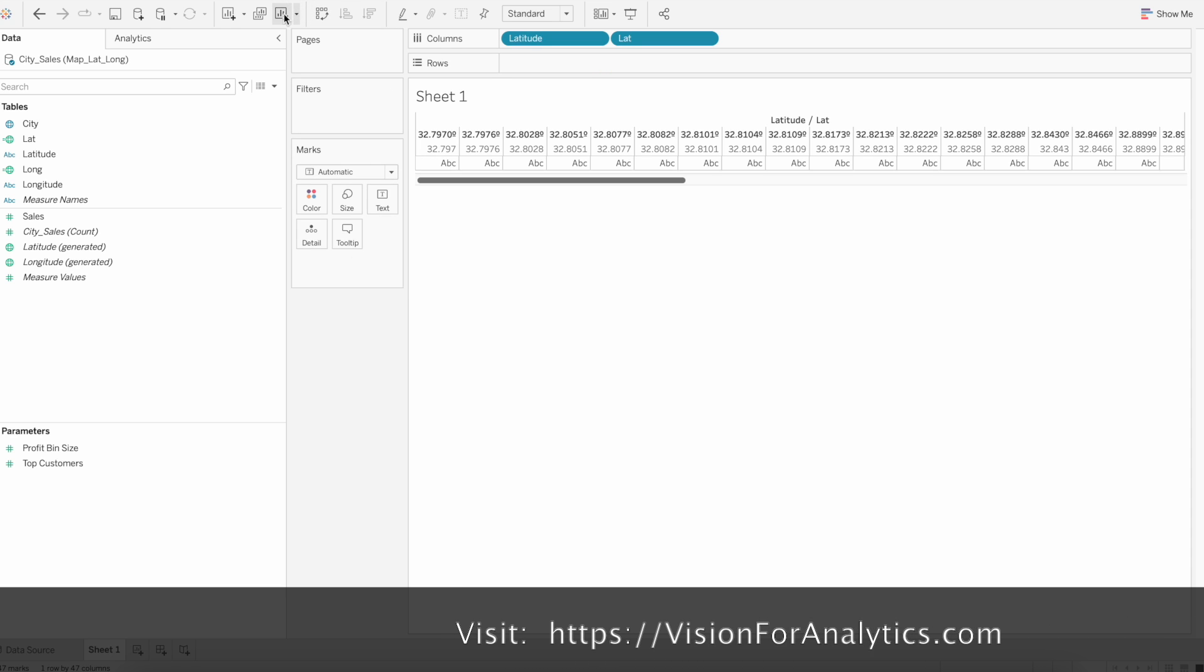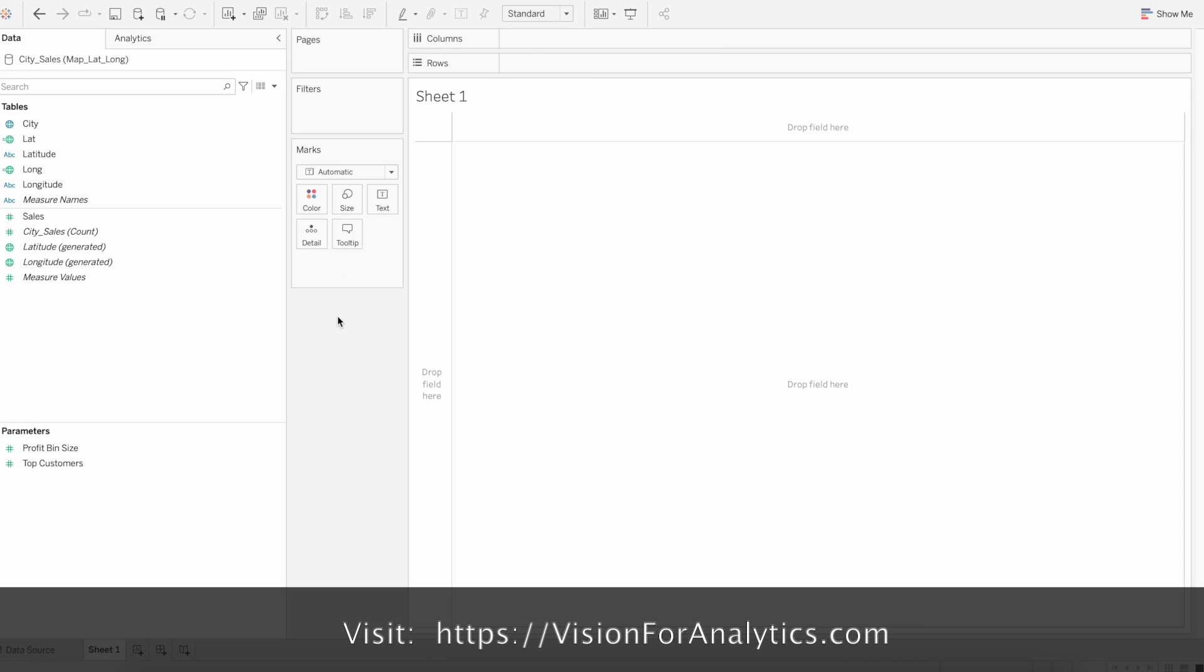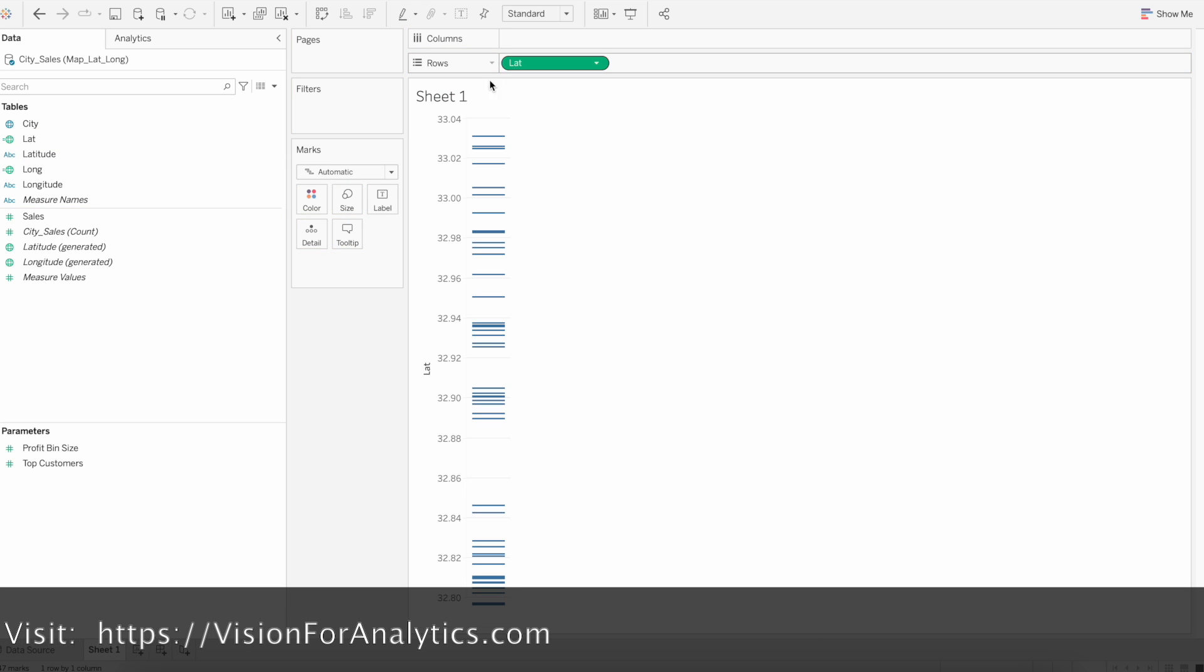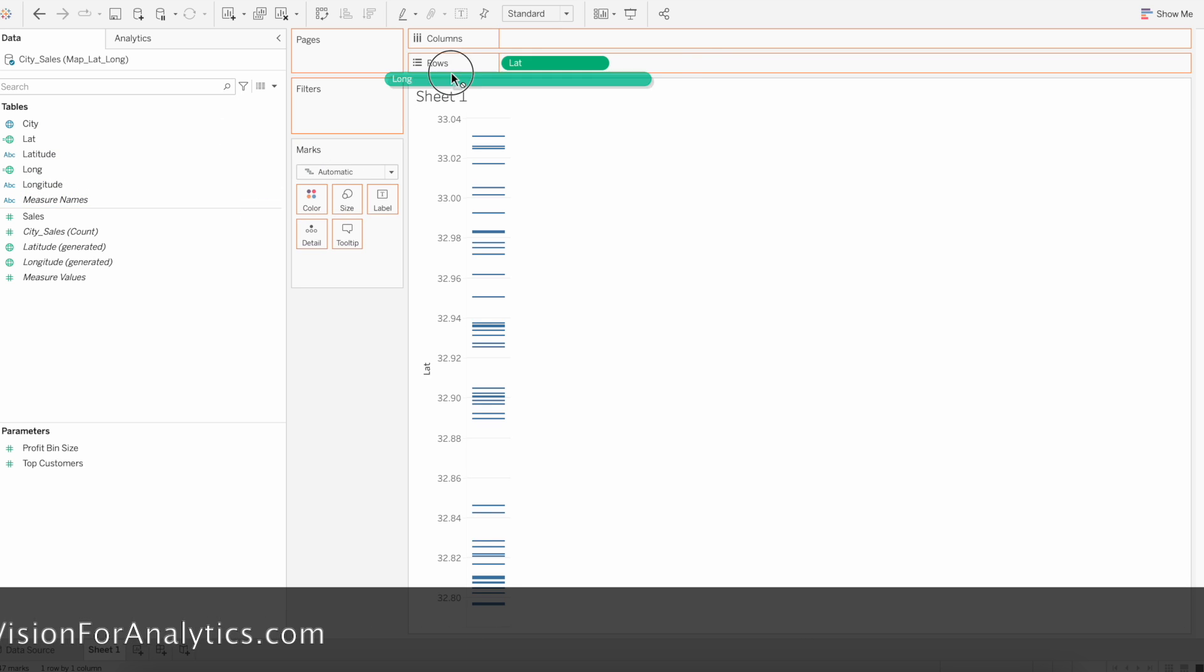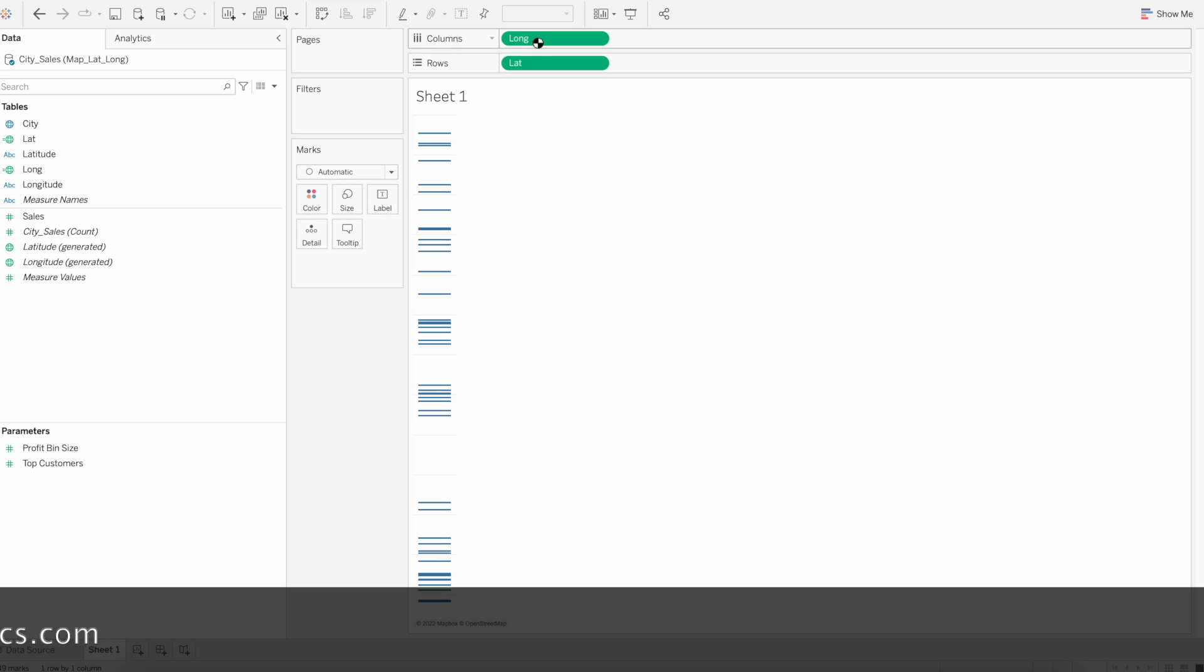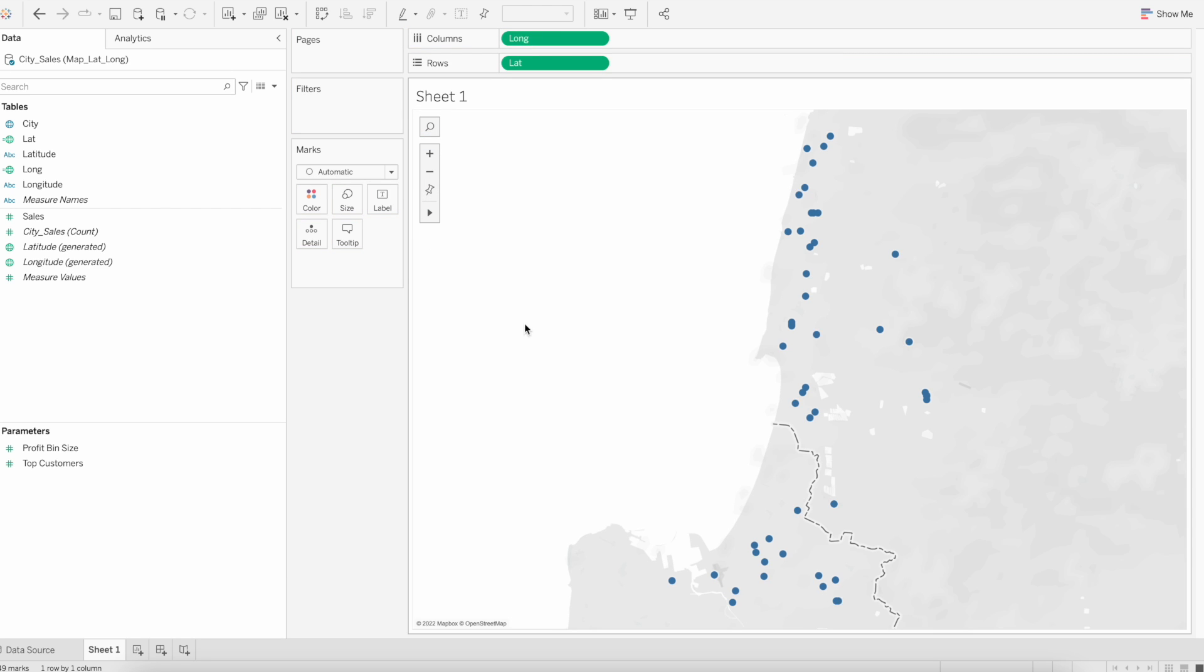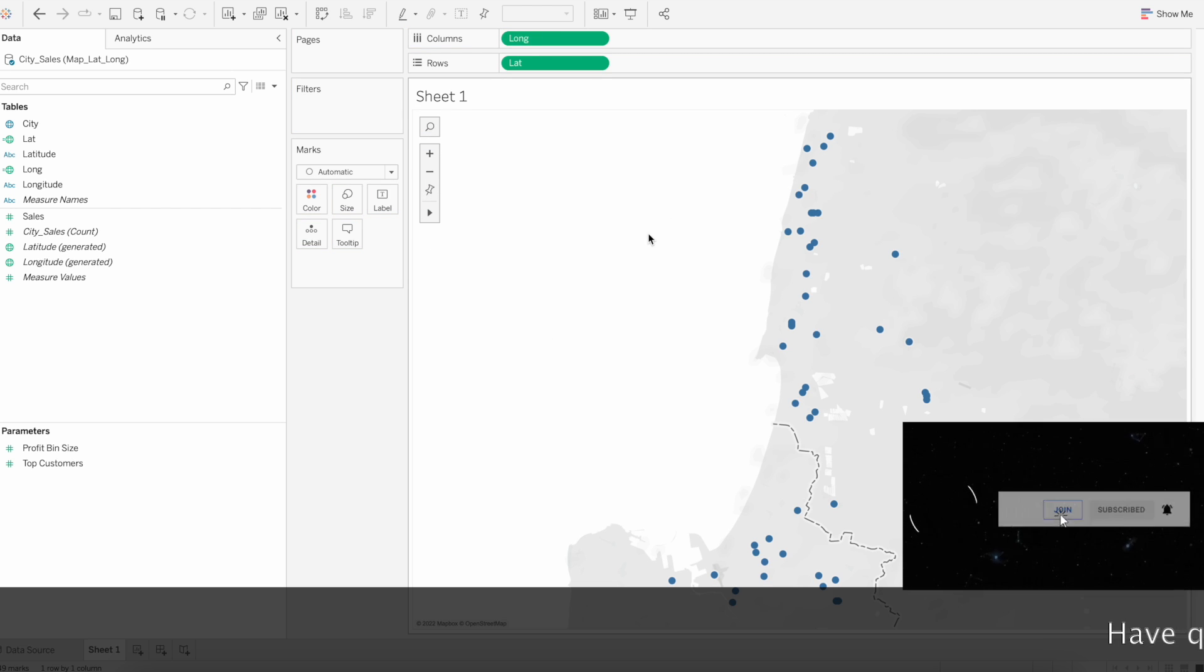Now that we have latitude and longitude, you have to drag latitude to the rows and longitude to the columns.